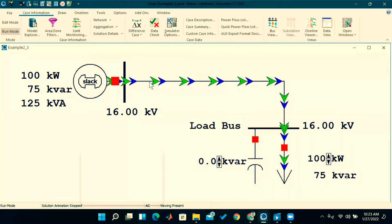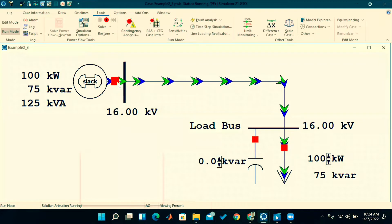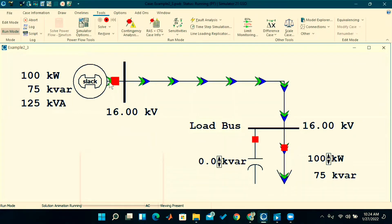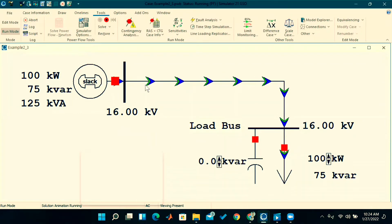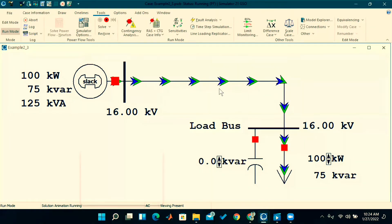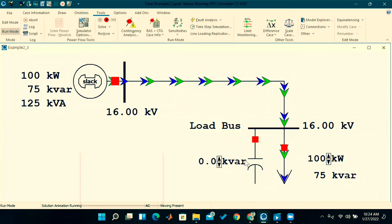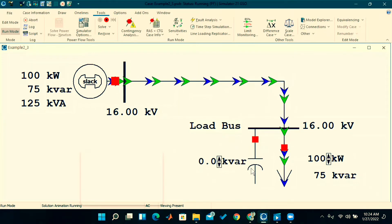The green color arrows indicate real power flow and the blue color arrows indicate reactive power flow. After running — go to Tools and click on the green button — you can observe that active power is flowing from the generator bus to the load, and reactive power is also flowing from the generator bus to the load.